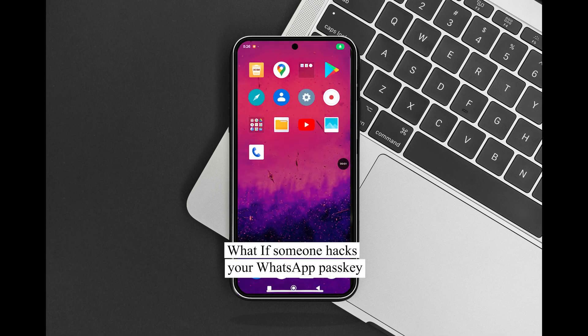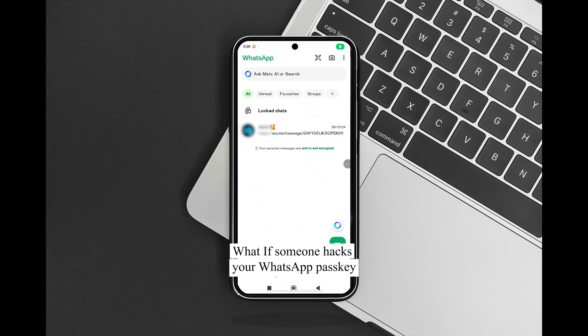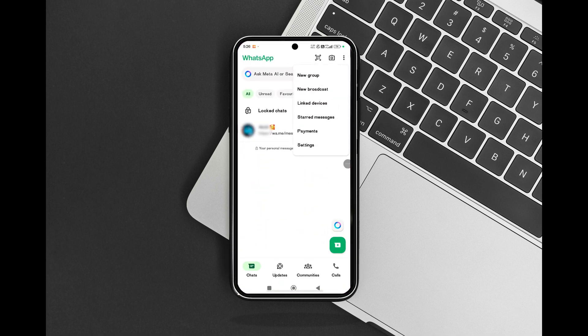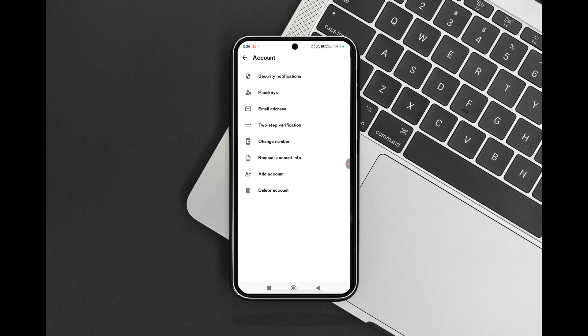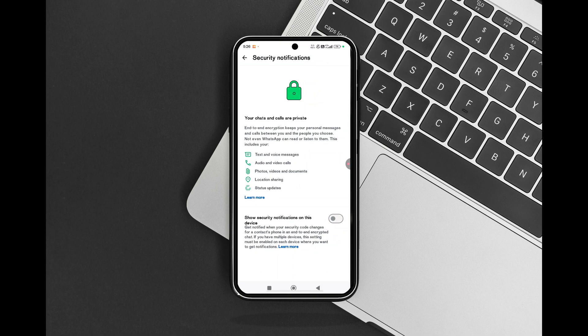What if someone hacks your WhatsApp passkey? How can you secure your account in such a situation? There is a solution: enable security notifications. By doing so, you will receive an alert if someone logs in using your passkey.